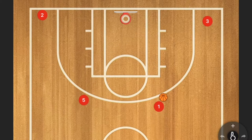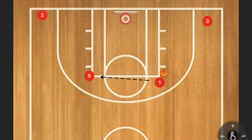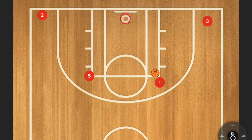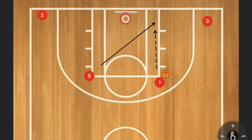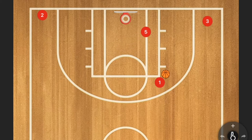Number five is a trailer coming in while your point guard is bringing it up. At this point the point guard has the option to hit him for the pass. If he's open, take a shot; otherwise number five needs to cut down to the low post or the short corner.